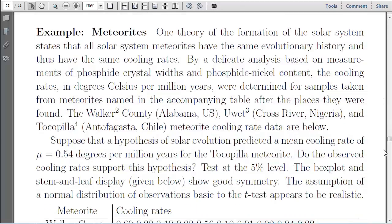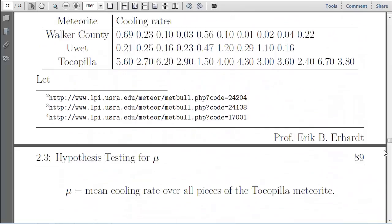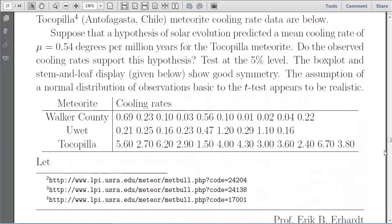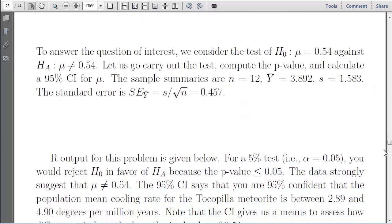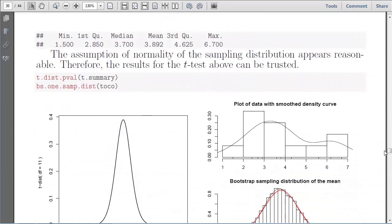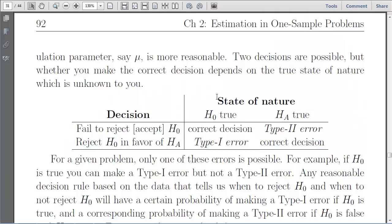I go through another example — I encourage you to look at this on your own — about the cooling rate of meteorites flying around in the universe, and we're asking about a specific theory about the cooling rate which relates to the way the universe works. I'm going to stop there and come back to finish this chapter with one more video about the mechanics of setting up a hypothesis test. The next topic is quite critical: what the state of nature is, how you make decisions, and the types of errors you can make.